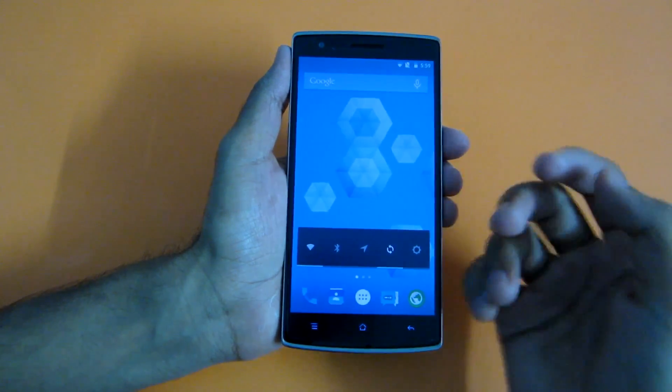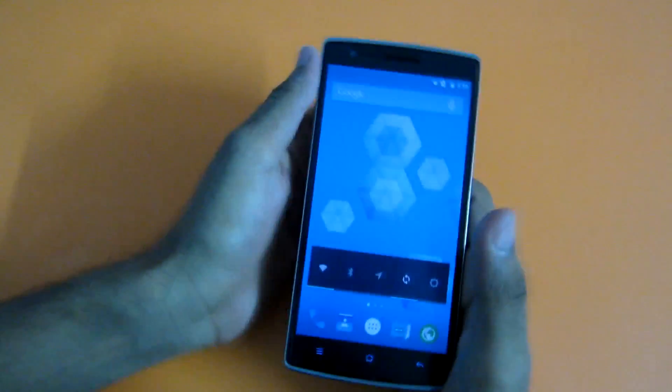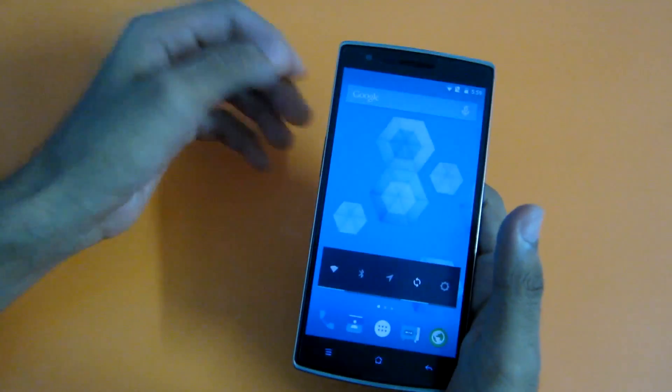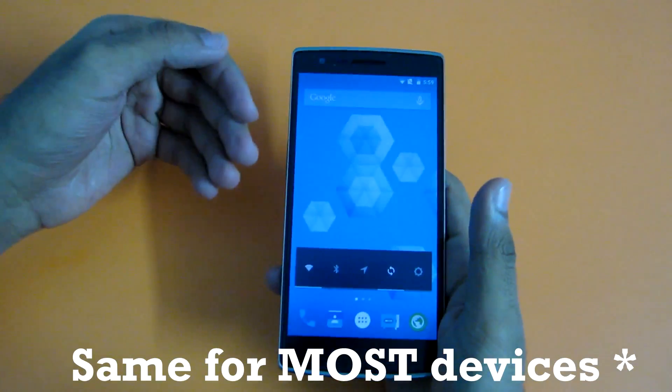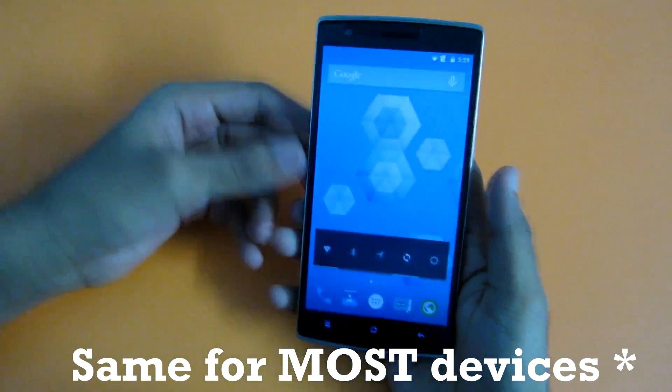Hello guys, in this video let's see how to flash the official CyanogenMod 12 on the OnePlus One. So let's get started.